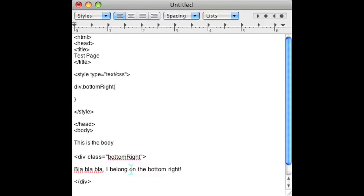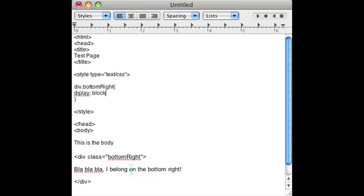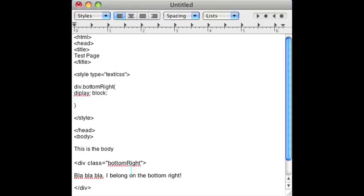I'm going to go ahead and open it up right here. And the first thing you want to put is display block because that's going to tell the browser that the way you want to display this div.